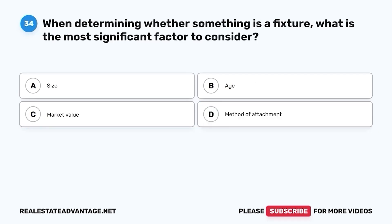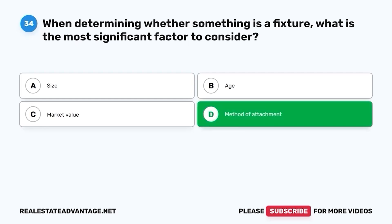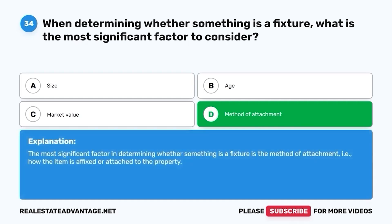Question 34. When determining whether something is a fixture, what is the most significant factor to consider? A. Size. B. Age. C. Market value. D. Method of attachment. The correct answer is D. Method of attachment. The most significant factor in determining whether something is a fixture is the method of attachment — that is, how the item is affixed or attached to the property.